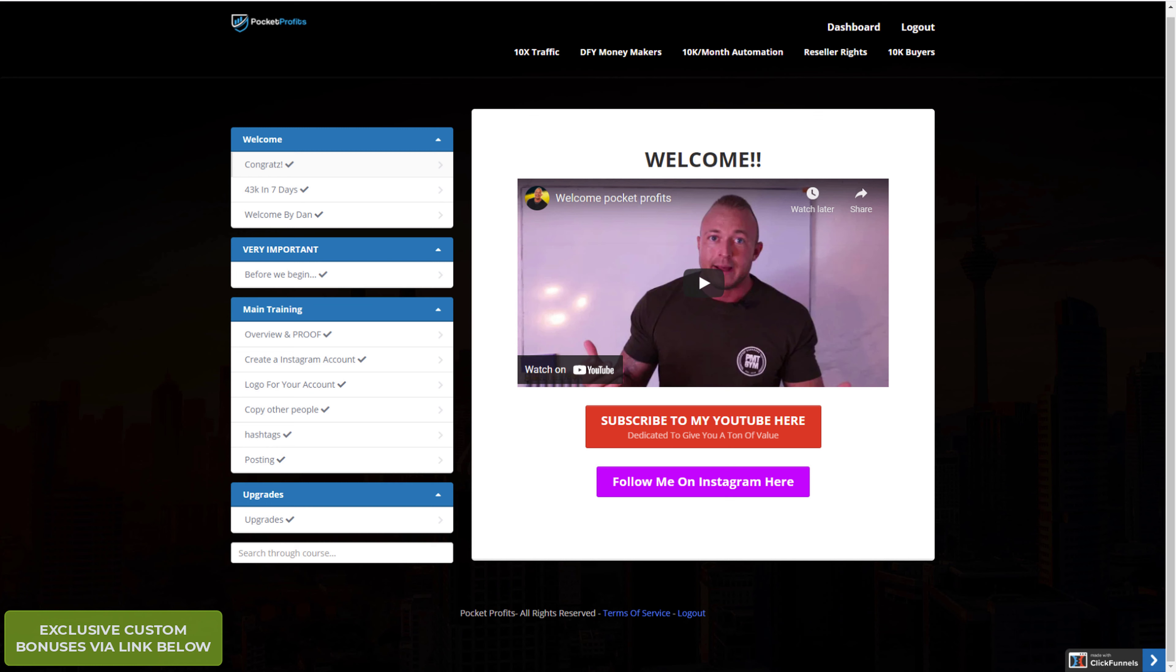There are several upsells. I'll list them all below in the description, but basically there's some extra traffic hacks and some done-for-you options and some other bonus courses. I'll list them all in the description down below.